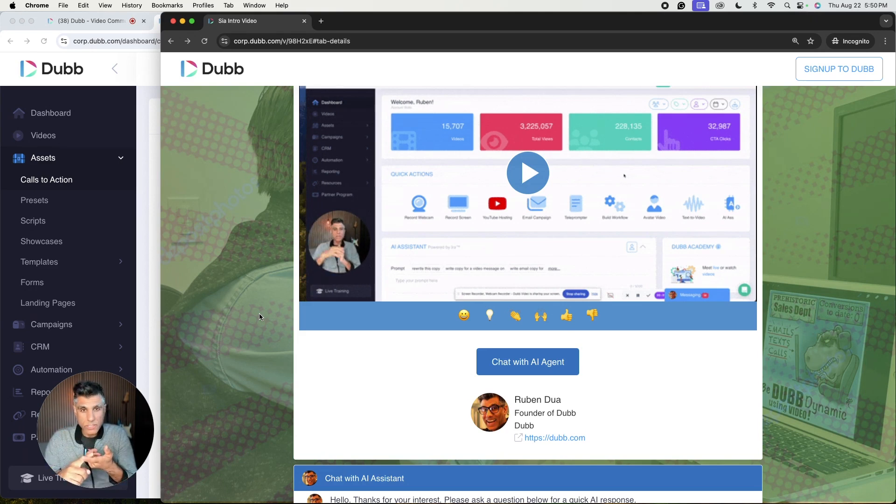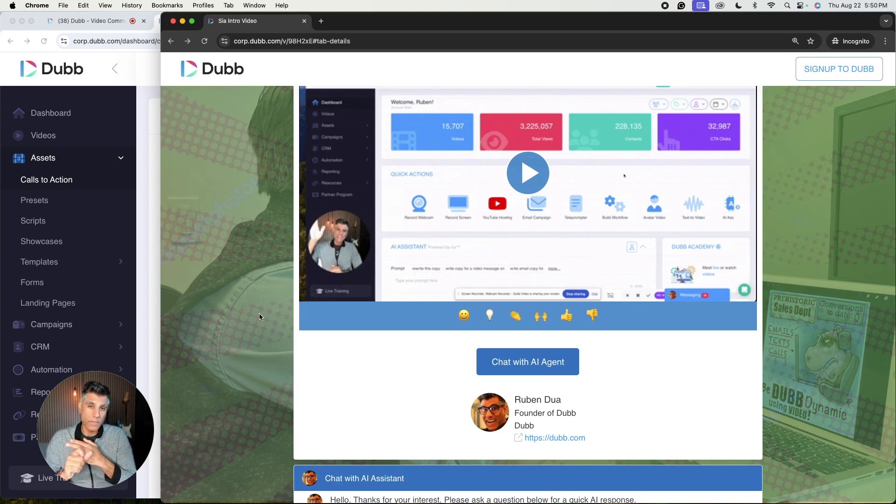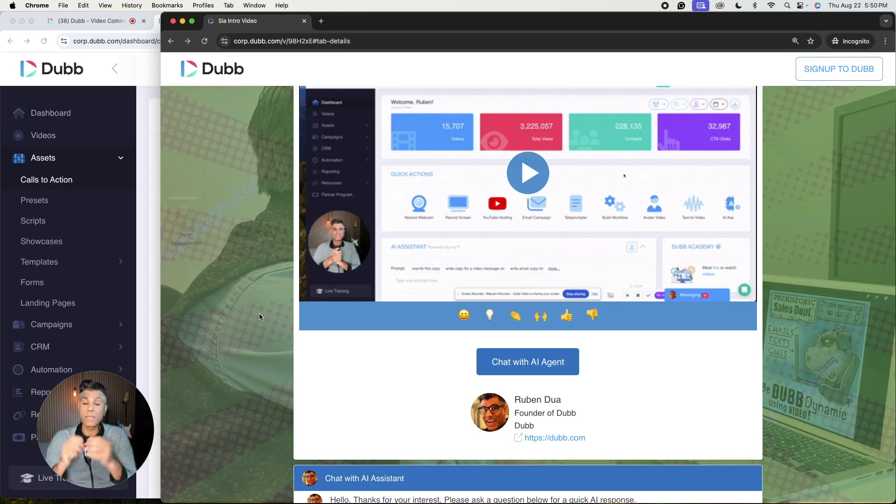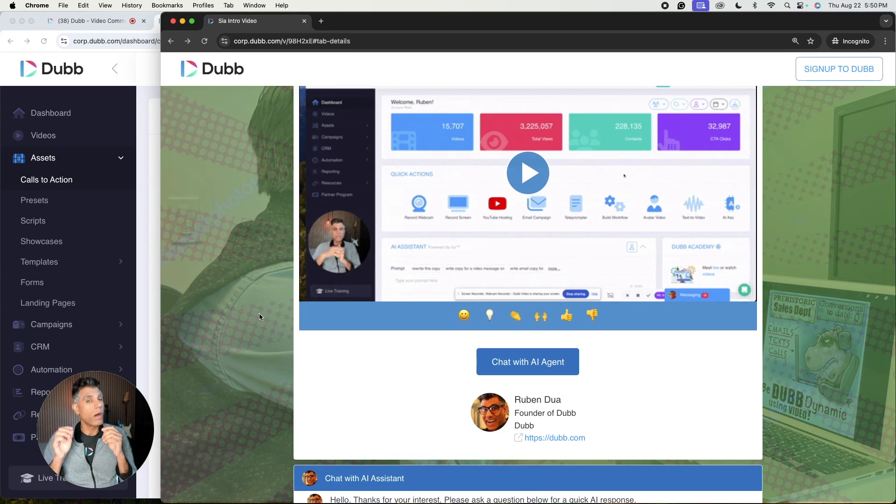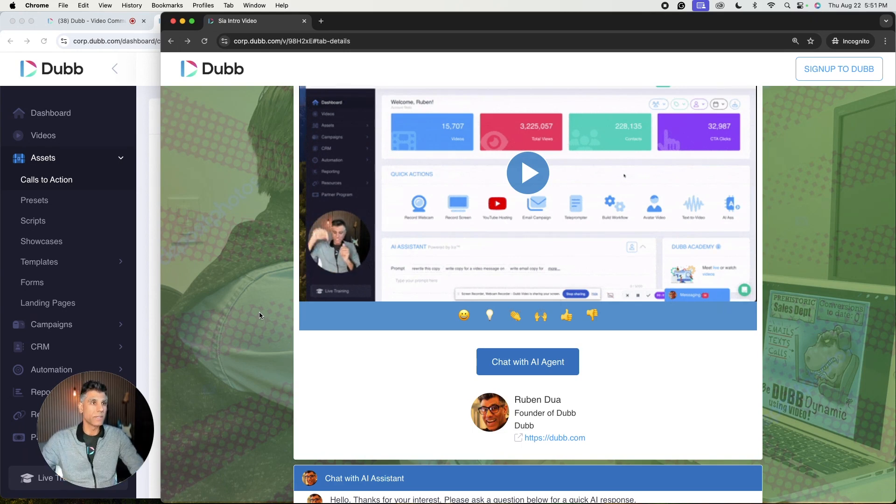Ask your agent questions, get FAQs, even book a time in your calendar. What I'd like to show you today is how to configure your SIA account on Dubb so that you can have your own live sales assistant. Let's take a look here.